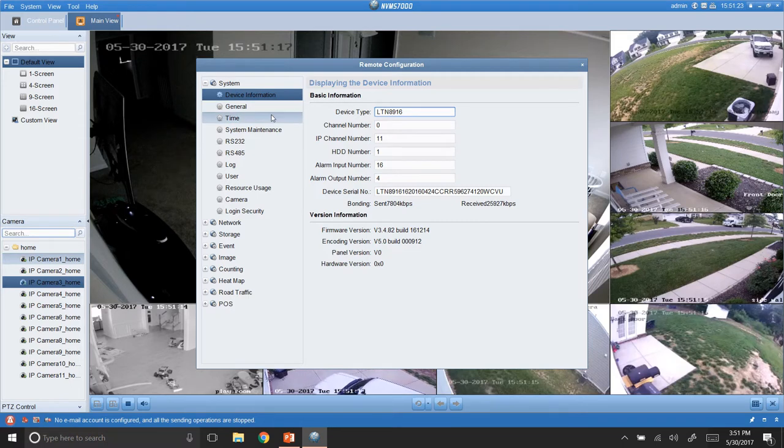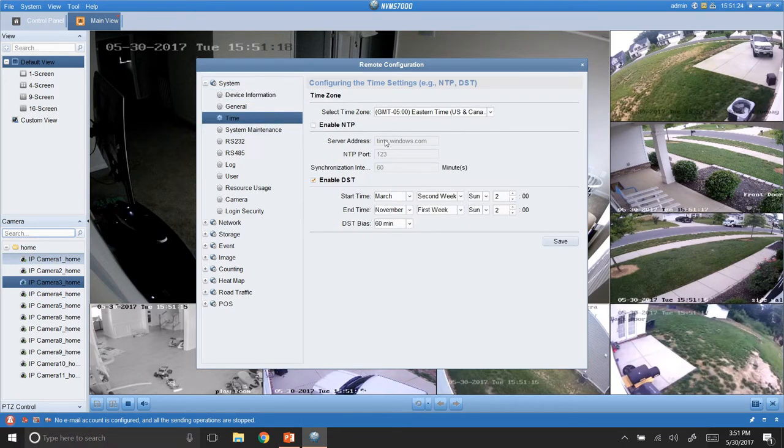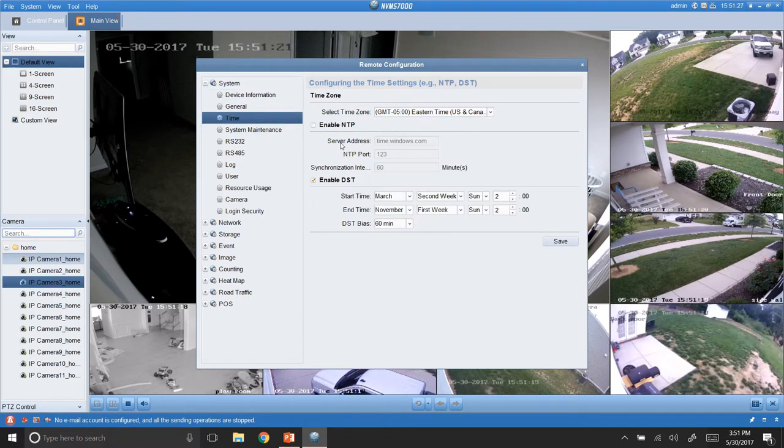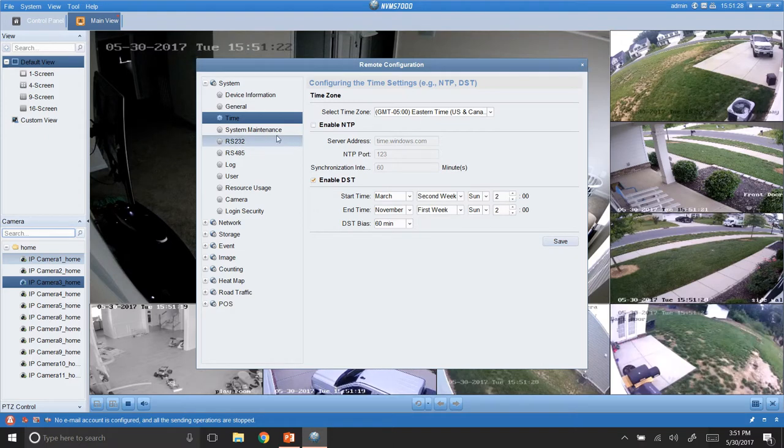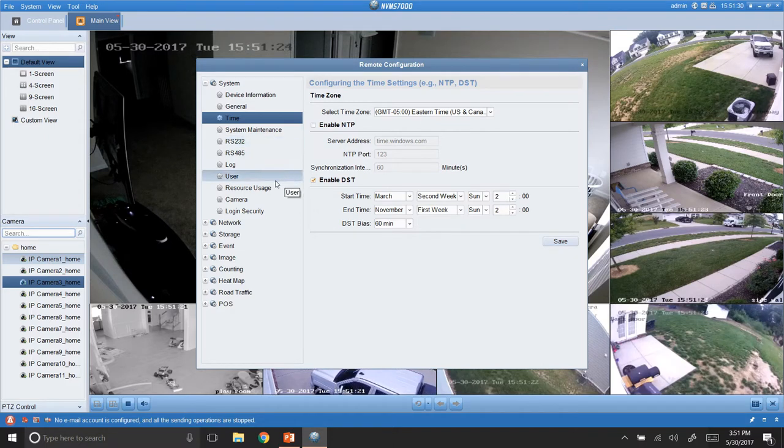You have your time settings. You can go in here. If your time's not set right, for whatever reason, you can go in here and mess with your time. Users.